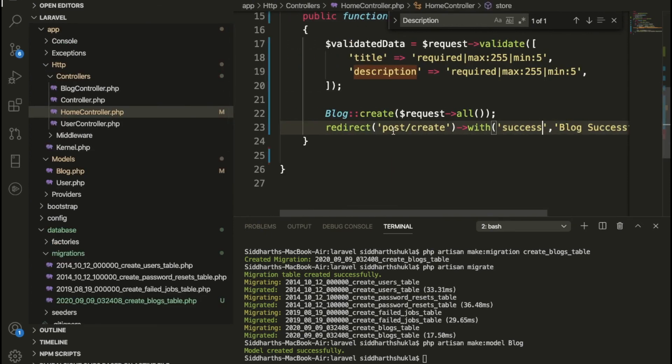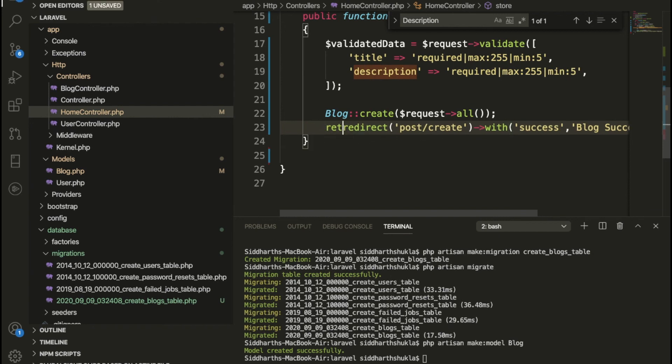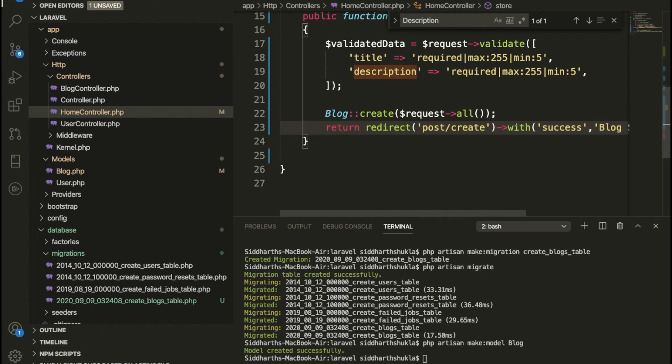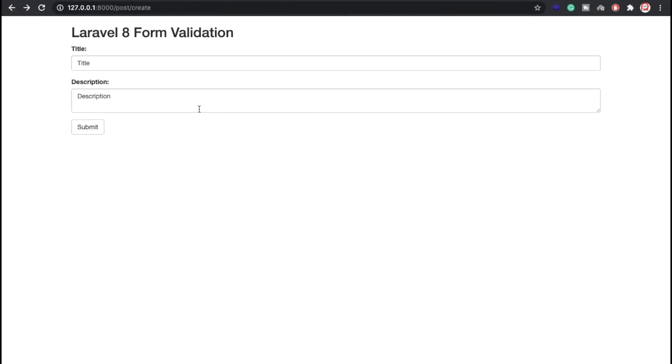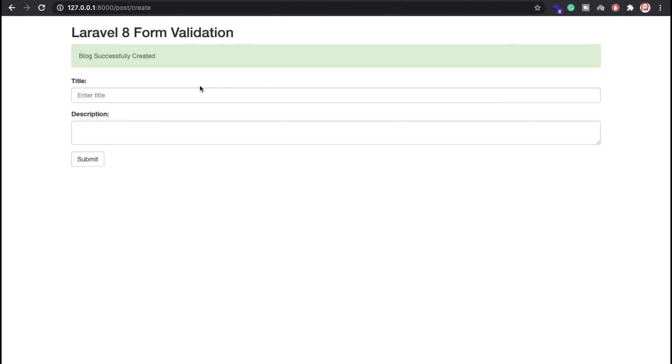So what are we doing here? We're redirecting basically. Let me check. Sorry, I forgot to write here as a return. Okay, so we have written that. Hope this is fine. Yes, blog successfully created.